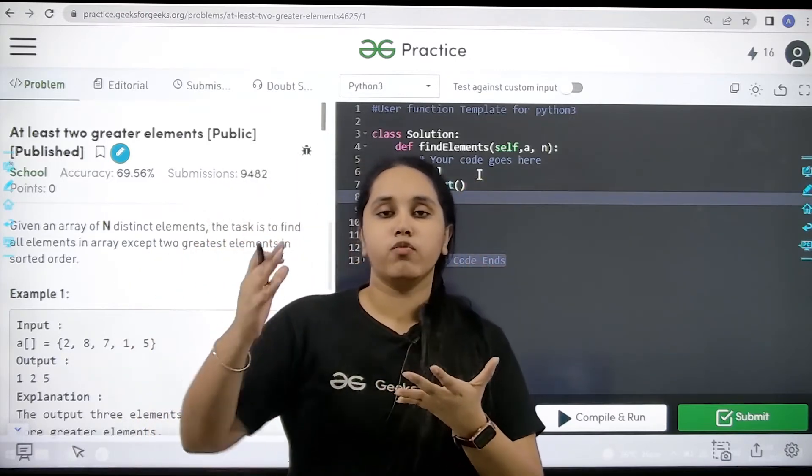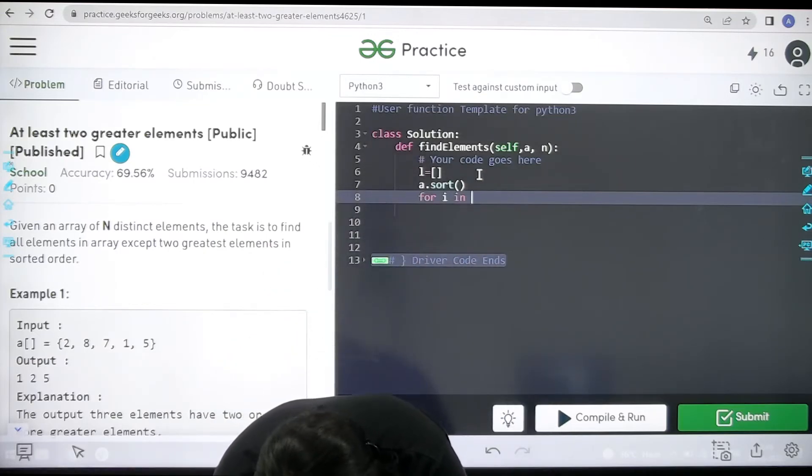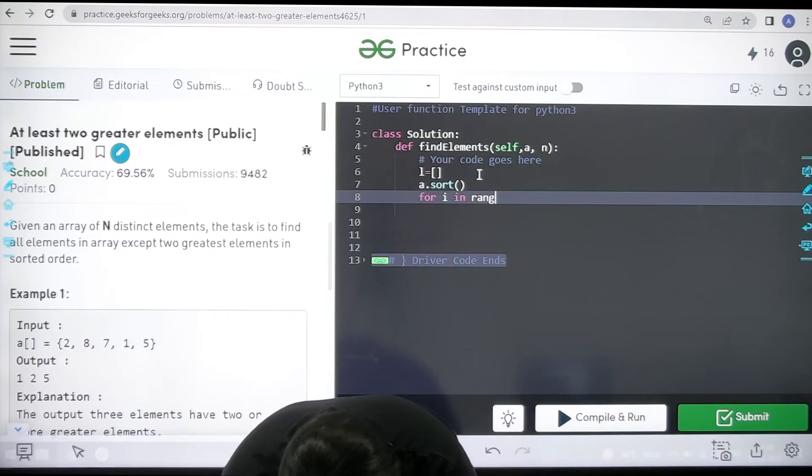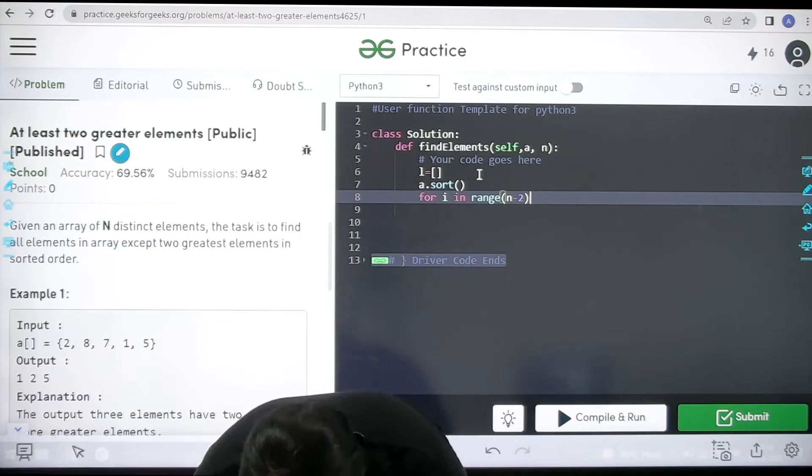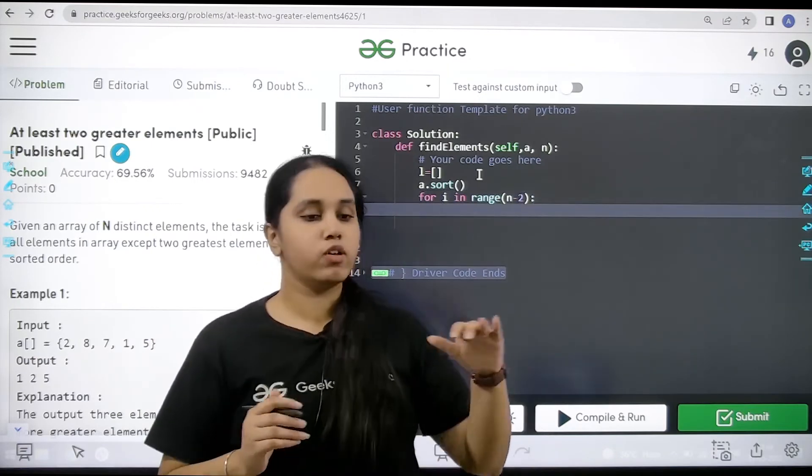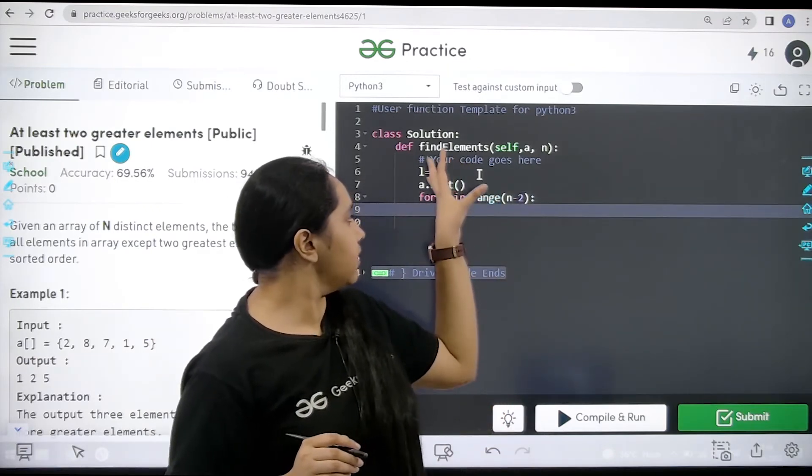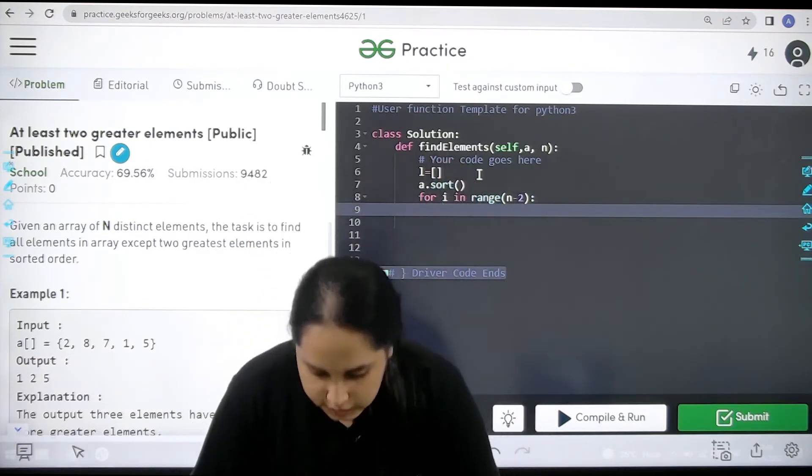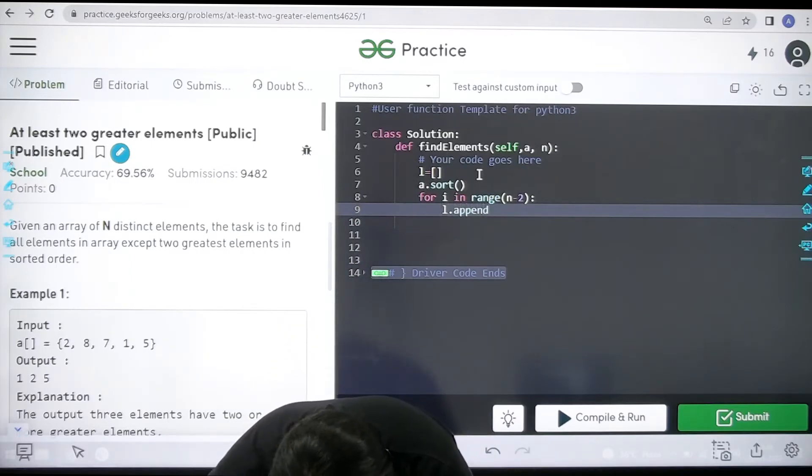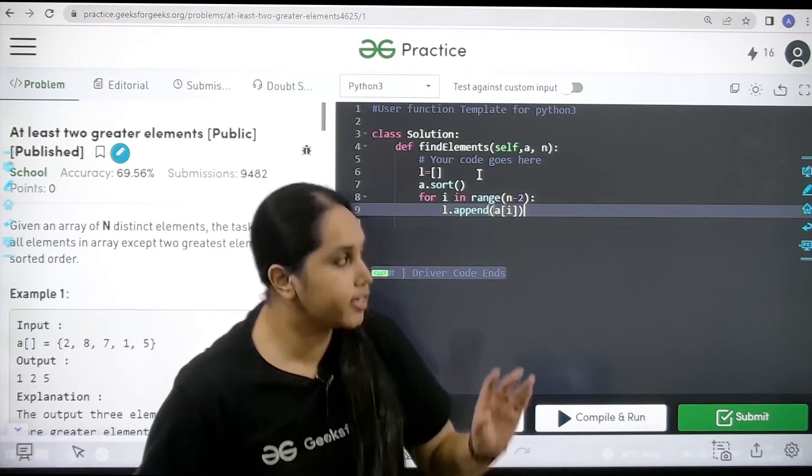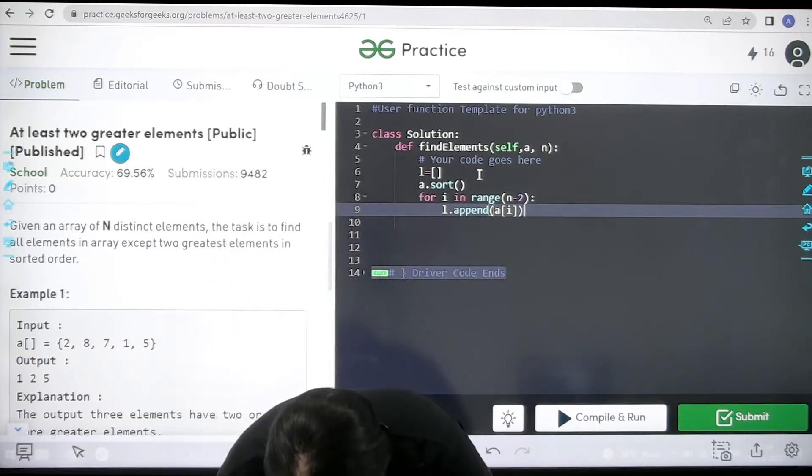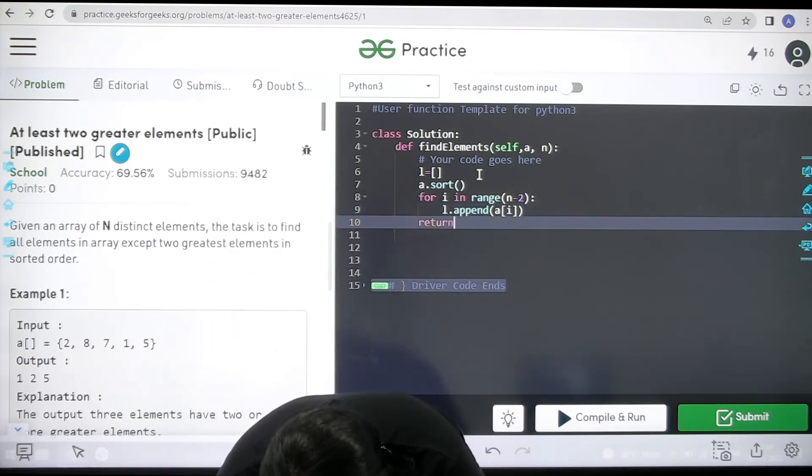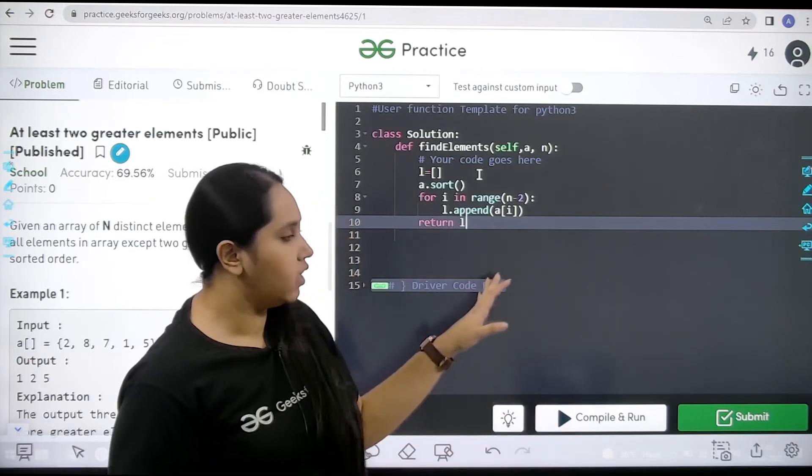Now I would apply the for loop. So for i in range and like I mentioned the range would be from n minus 2 that is the ending value. And finally I would append the remaining elements in l which is the empty list. So l dot append. What do I need to append? I need to append the elements. So that is this. Now after this I would return with l. Now I just need to return and I need to return with l. So this is how you code it.